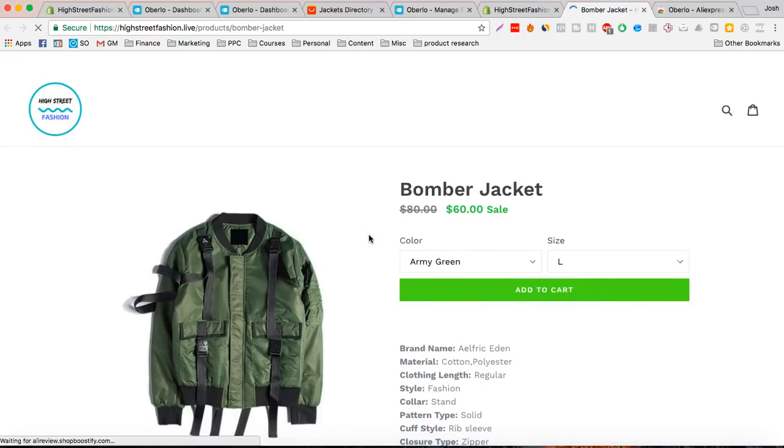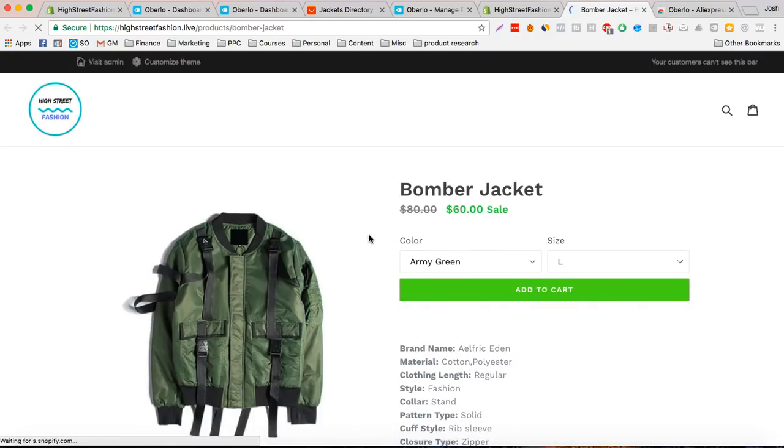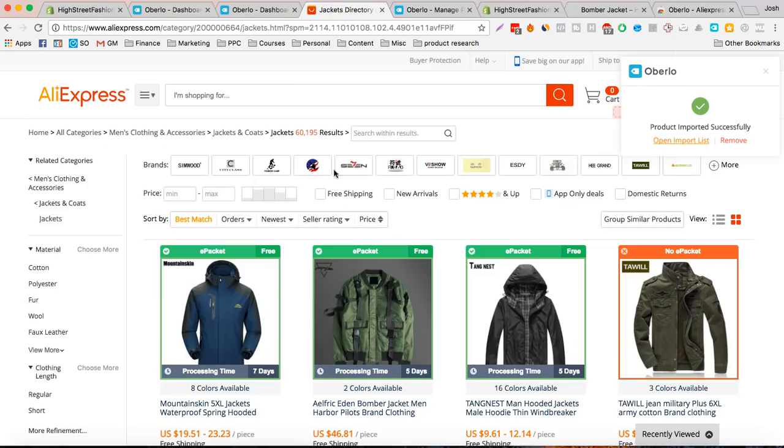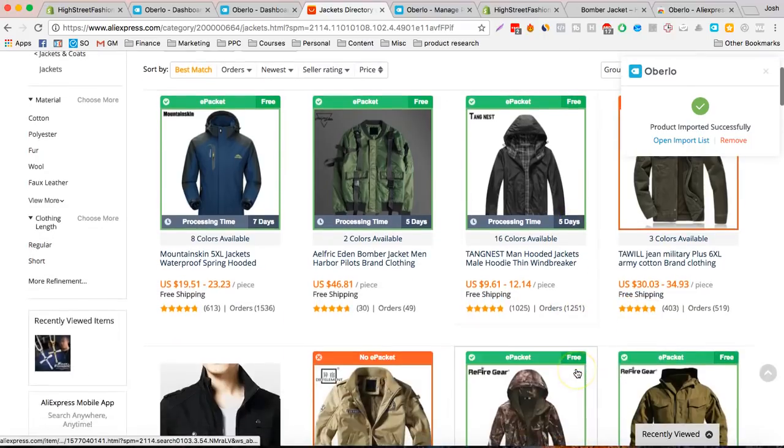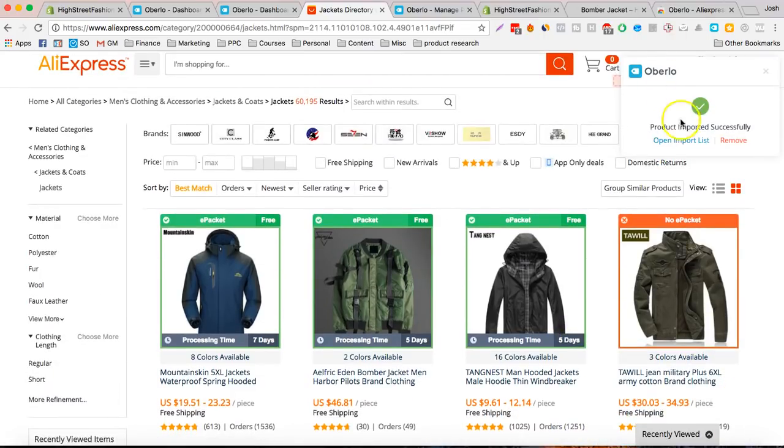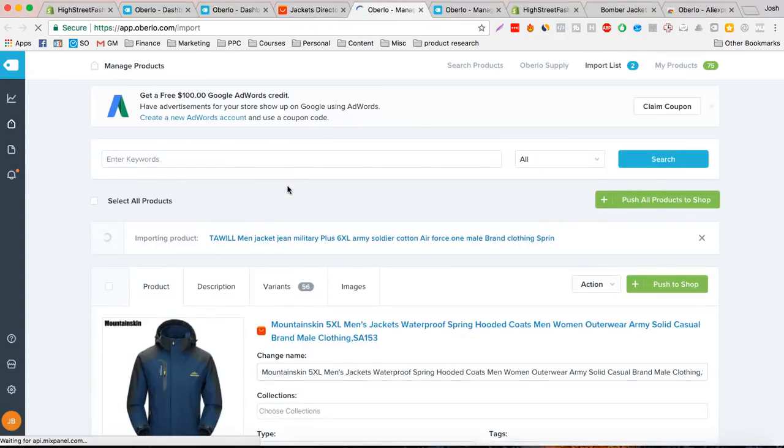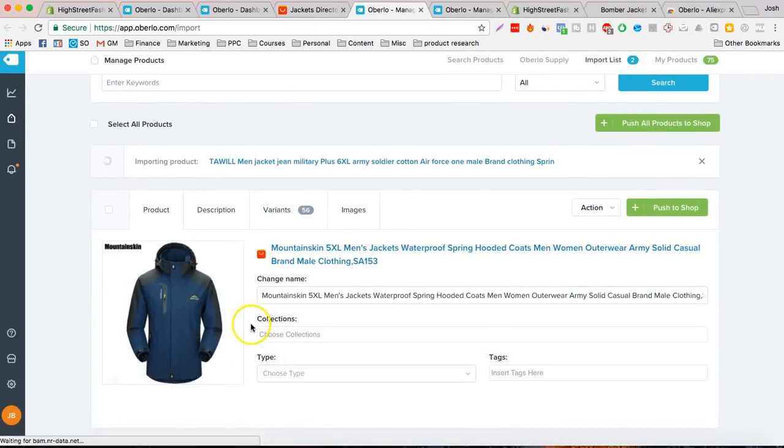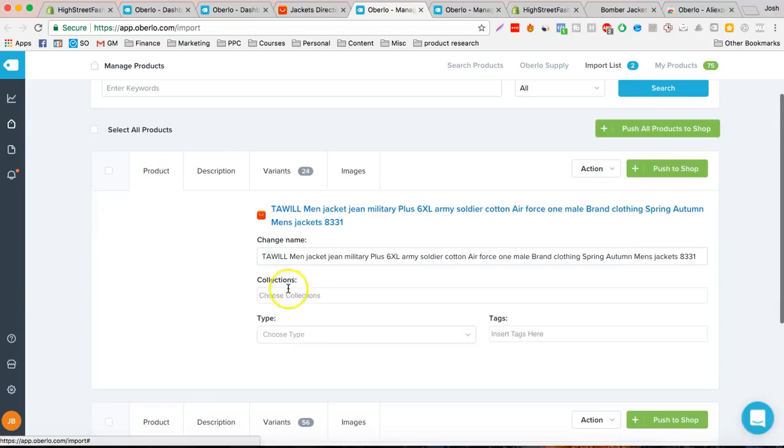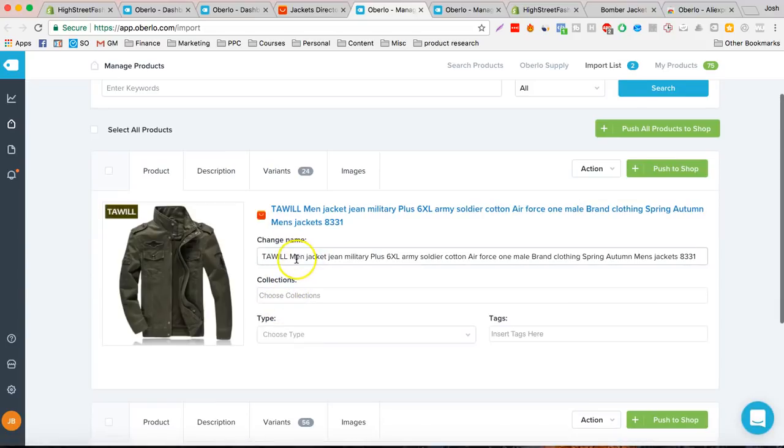What's amazing about this is it literally just takes a second and we can have a product that was on AliExpress straight to our store. Let's do it again. Open import list. Now this one has $56, $24.